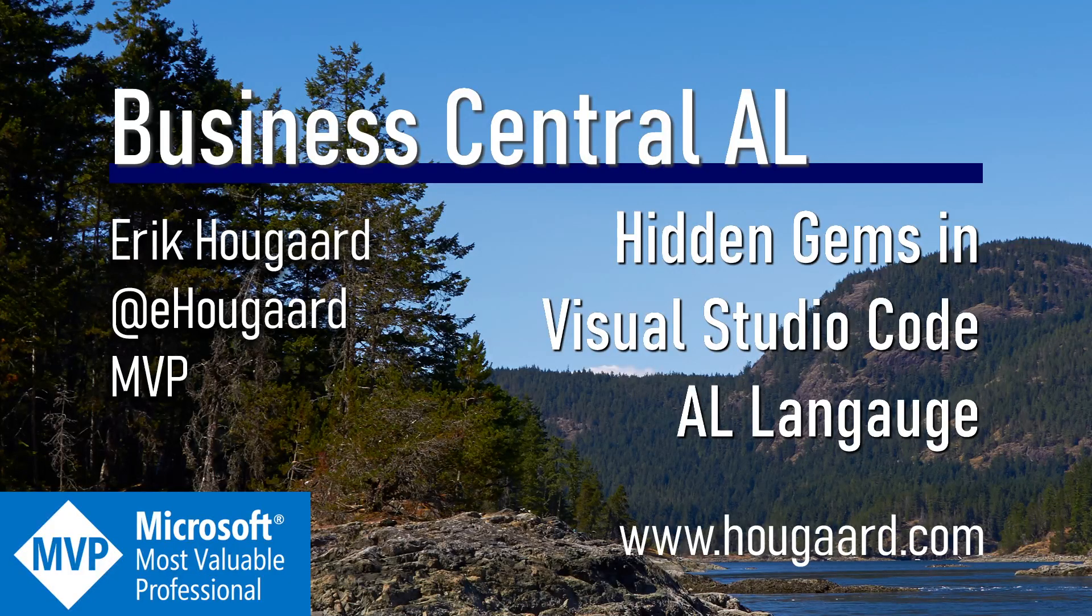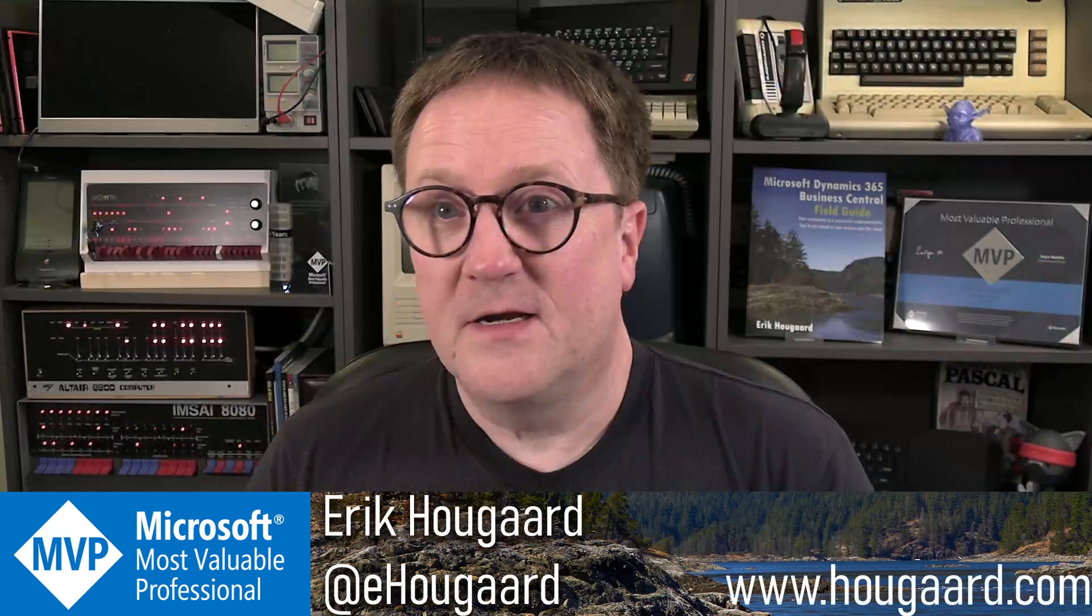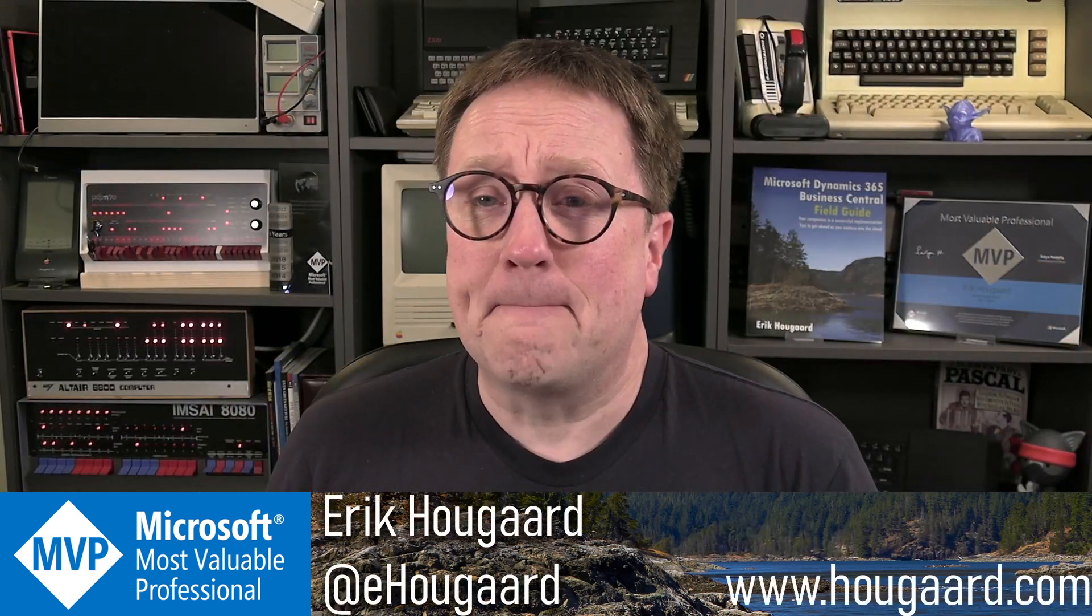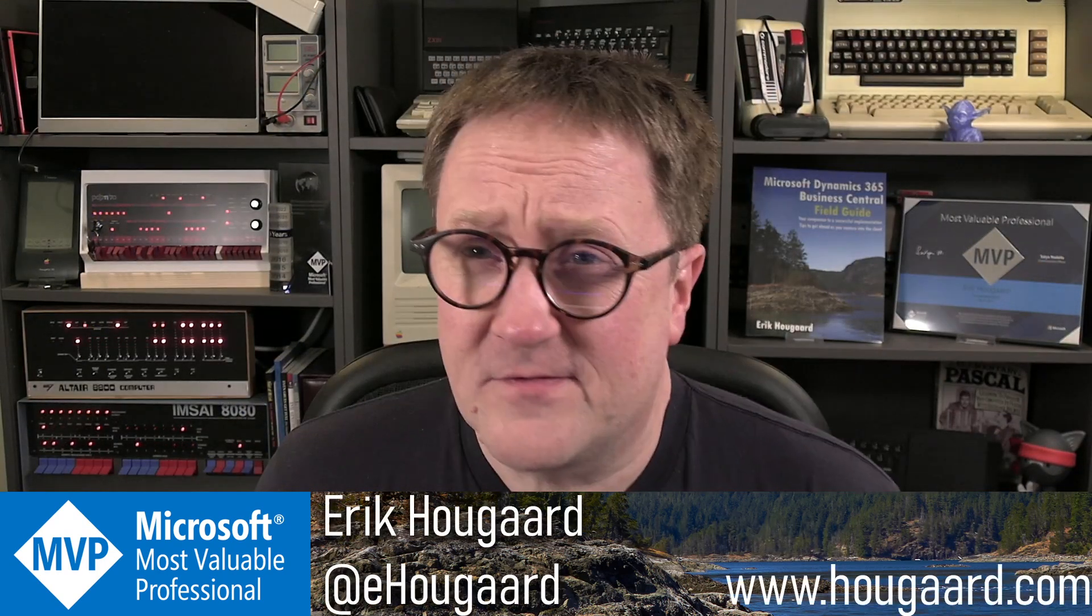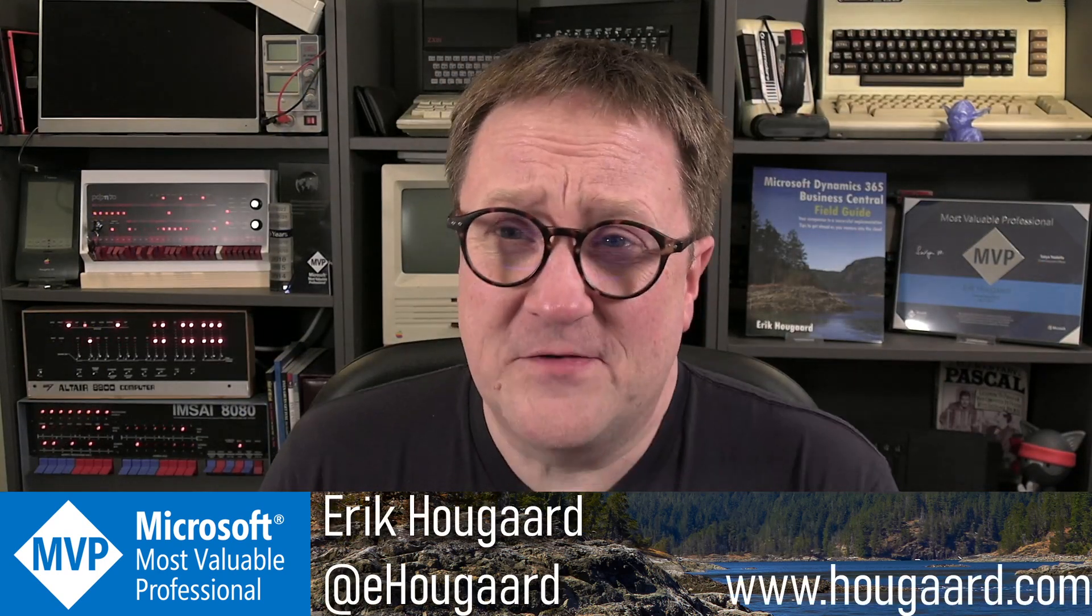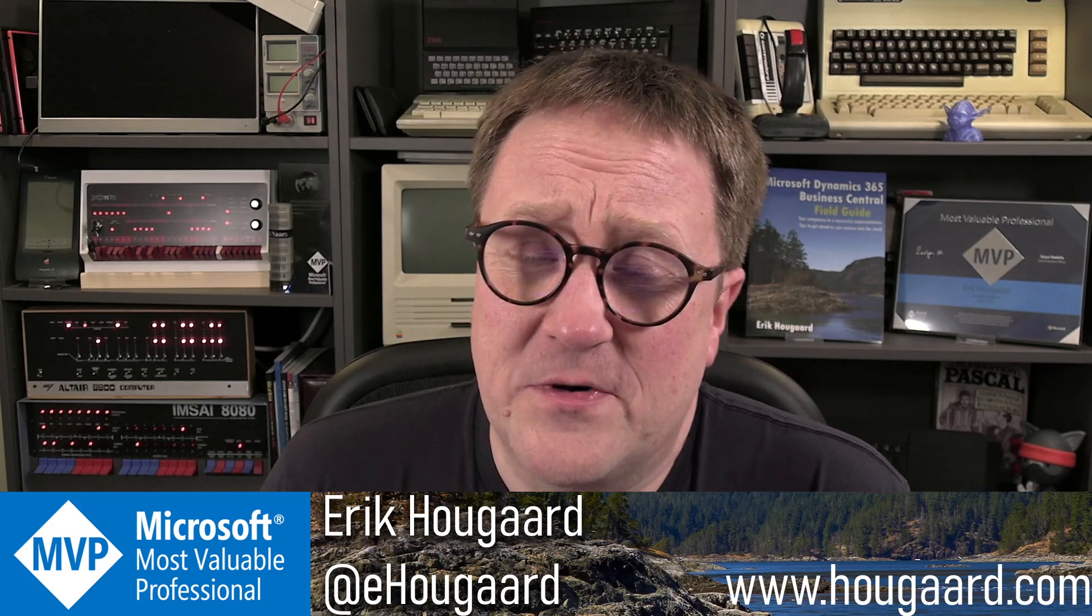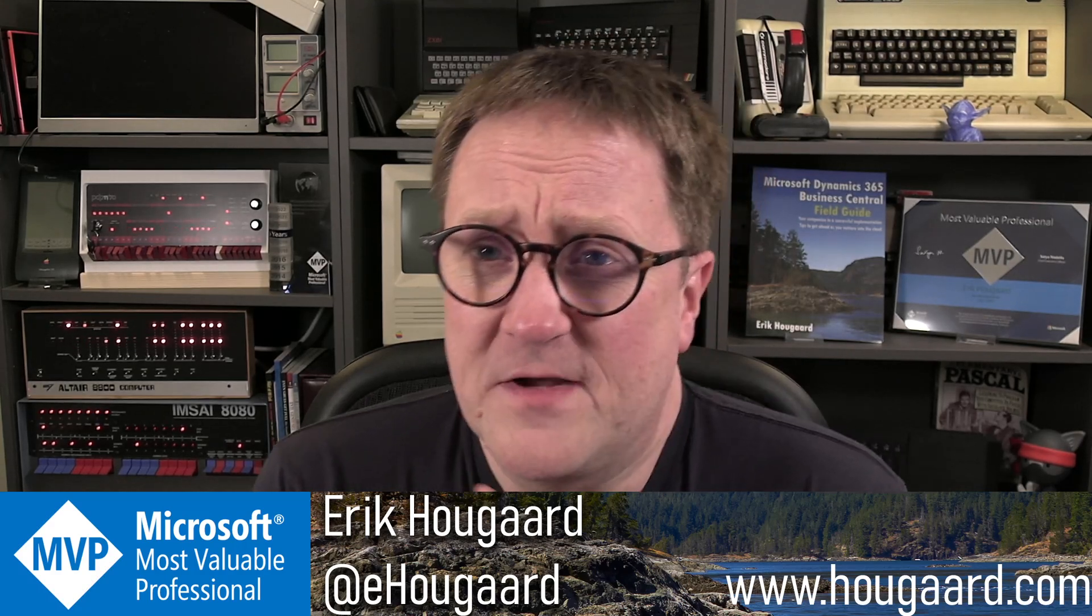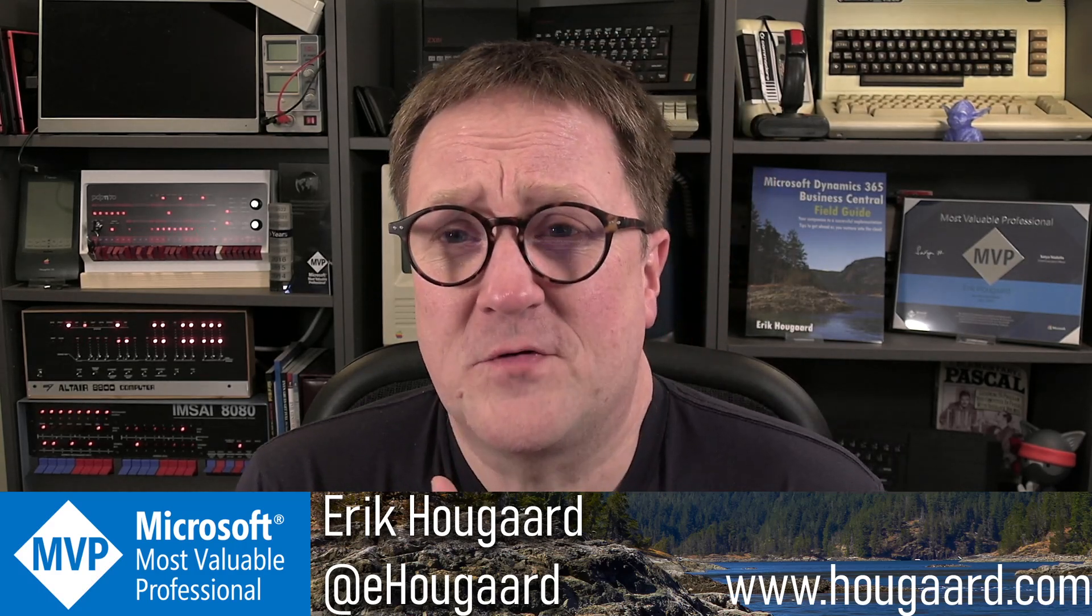Welcome to Hidden Gems in Visual Studio Code, AL language. Hey, I'm Eric, and the story behind today's video is that a few days ago, I was chatting with Espen from Microsoft.